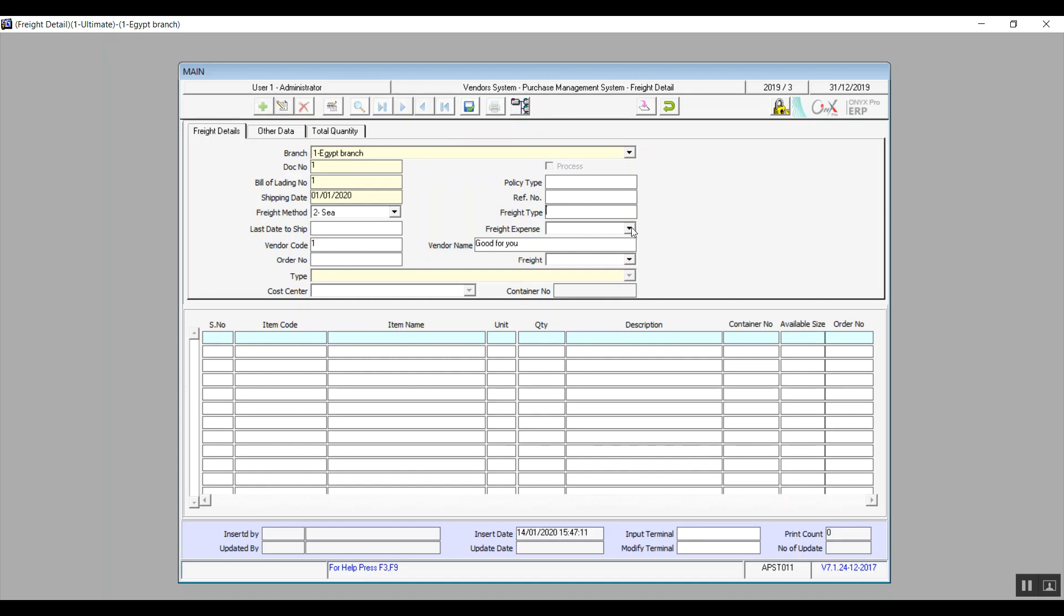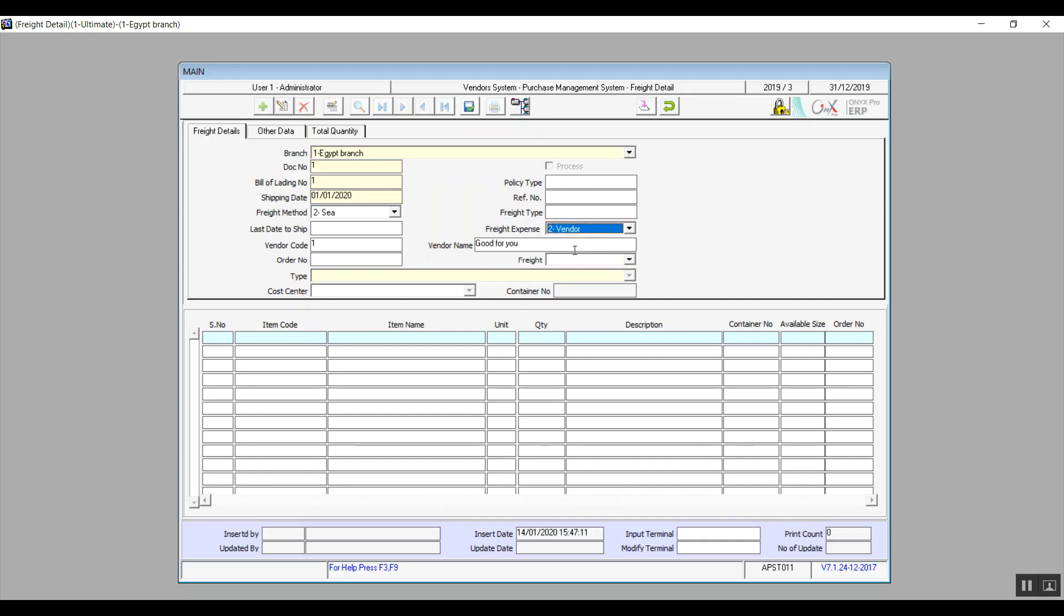As for freight expenses, company or vendor, that is who is basically paying for these expenses, whether it was the company or the vendor.